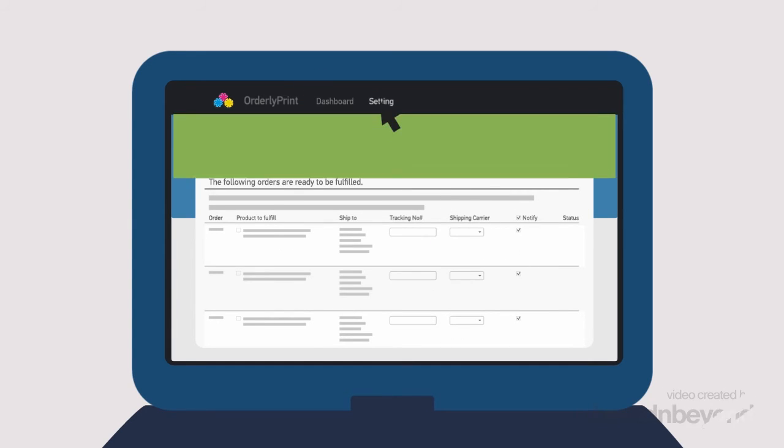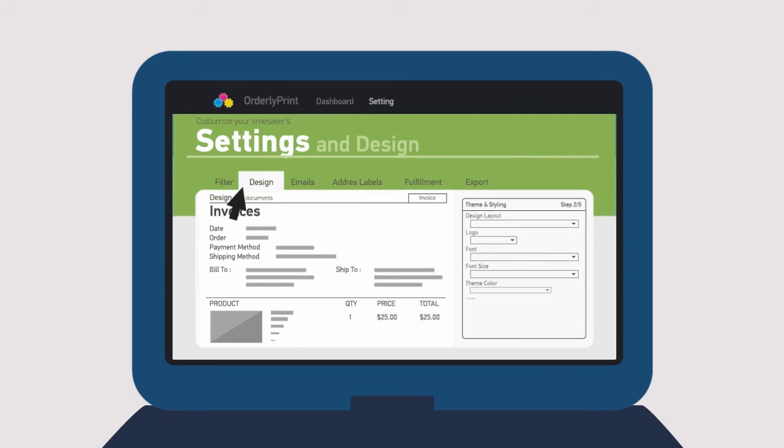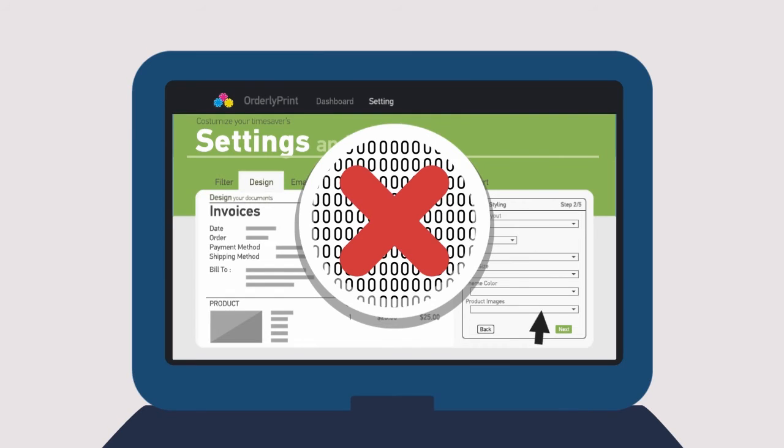Select from pre-made designs, which you can customize using our super simple editor. No coding knowledge needed.